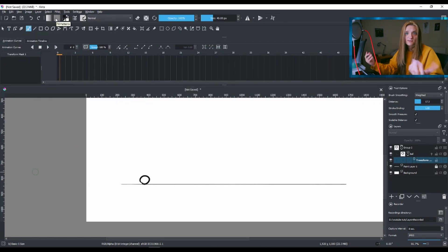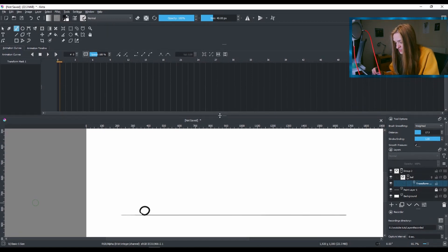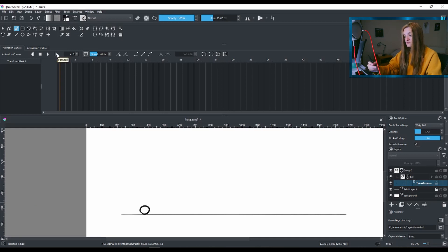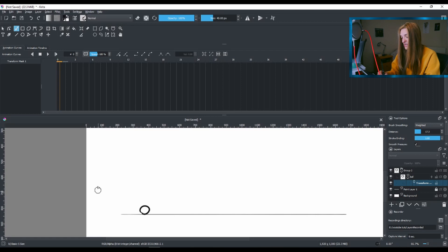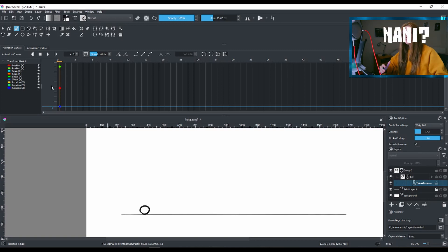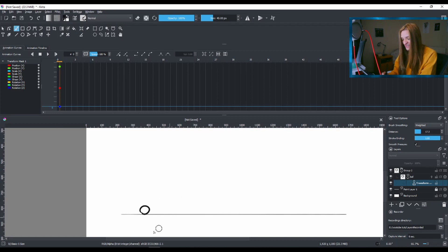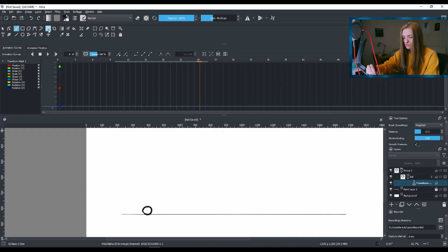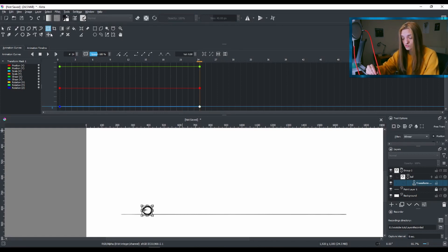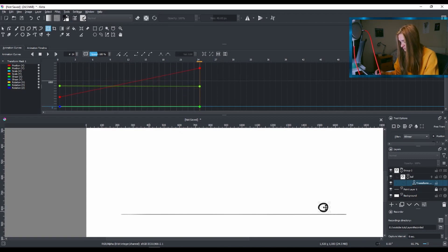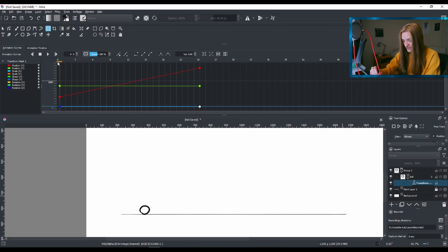It looks a bit scary but it's not. Make sure you are on your Transform Mask layer, at frame zero. From this button we're going to make a keyframe — it adds keyframes based on the X and Y values so you can scale or move the layer. Then move your playhead to another frame, grab the Transform Tool, and the moment you click it, it already creates a couple of keyframes. Now I can move the animation over here.